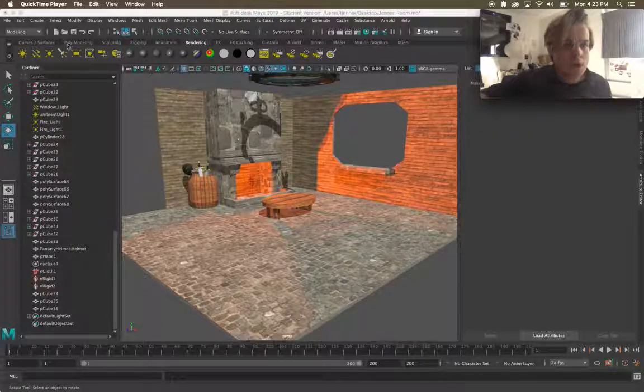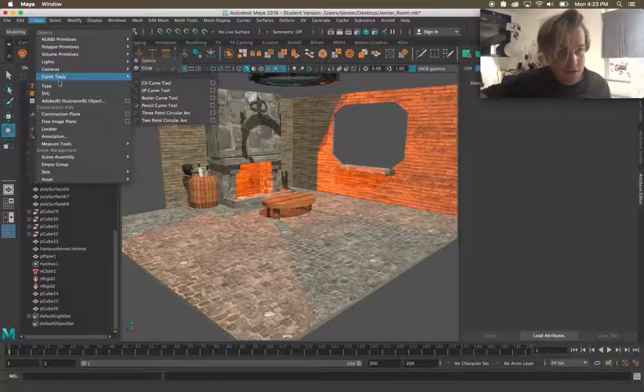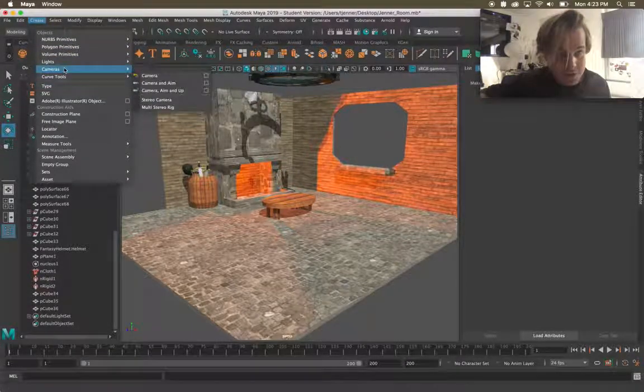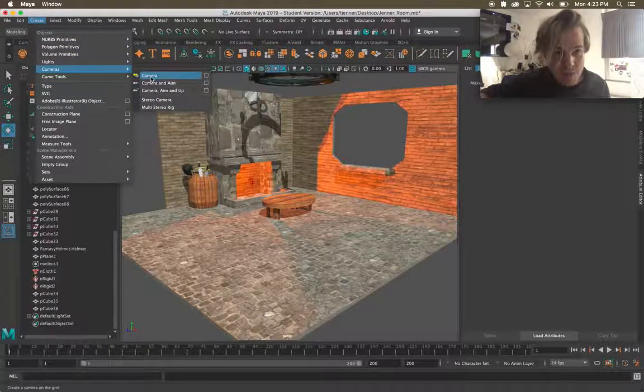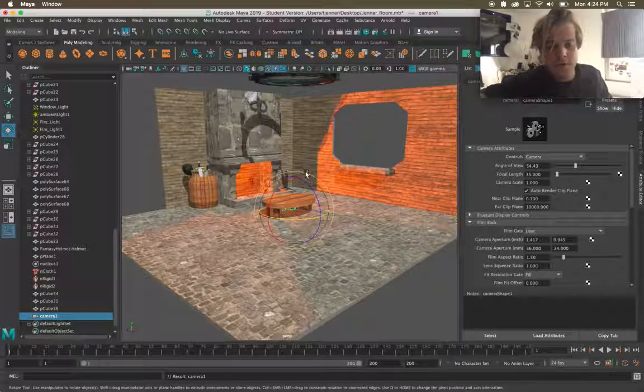So first things first let's make a camera. I'm gonna create, cameras, camera, boom I have a virtual camera created.